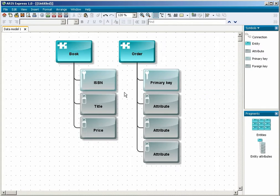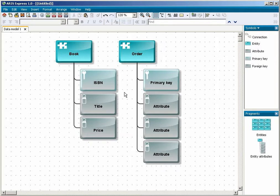You therefore select the two attributes in the middle and turn them into foreign keys. You must redraw their connections because existing connections are automatically deleted.